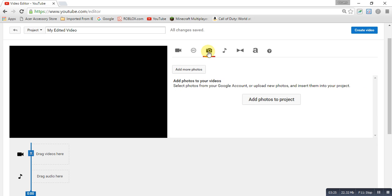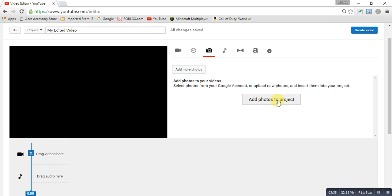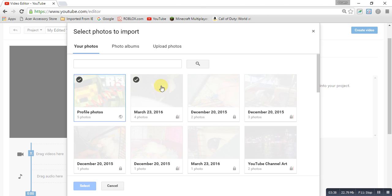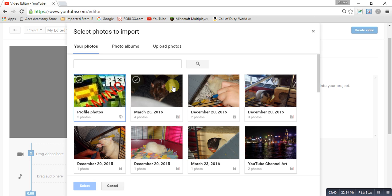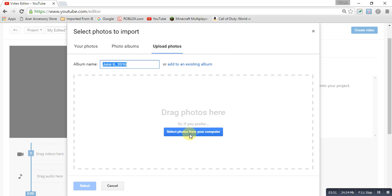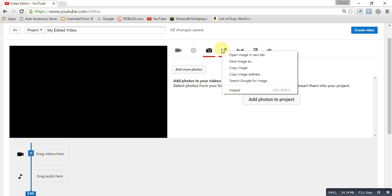Next we have the camera feature. If you want to add some photos to your project, click in the middle section and your photos will appear here. These are like my personal photos, but you can go to your photo albums or upload some photos. When you upload photos, you select them from your computer and they'll eventually upload into your video editor.